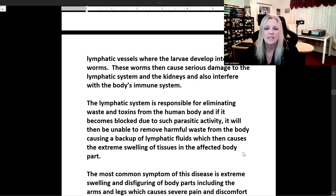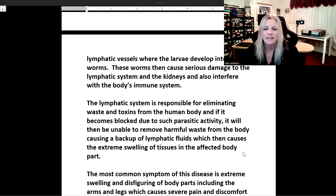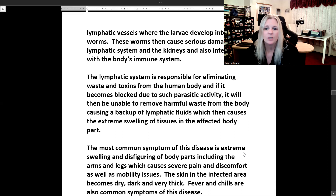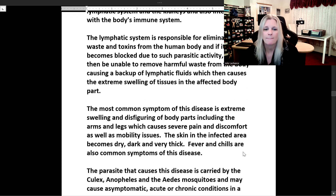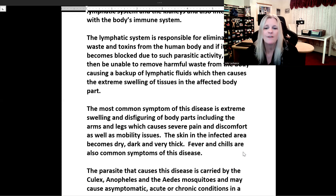The lymphatic system is responsible for eliminating waste and toxins from the human body. If it becomes blocked due to parasitic activity, it will be unable to remove harmful waste from the body, causing a backup of lymphatic fluids which then causes extreme swelling of tissues in the affected body part.